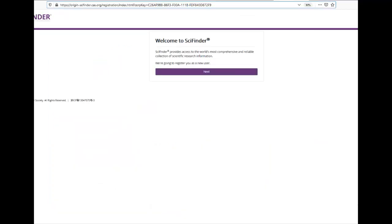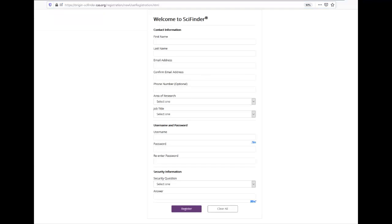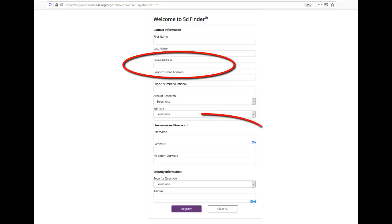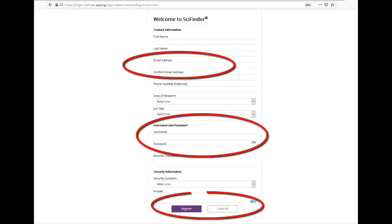Click Next. Then review the license agreement and click Agree. On the registration form, provide your UC Davis email, enter the SciFinder username and password you created, complete the rest of the form, and click Agree.